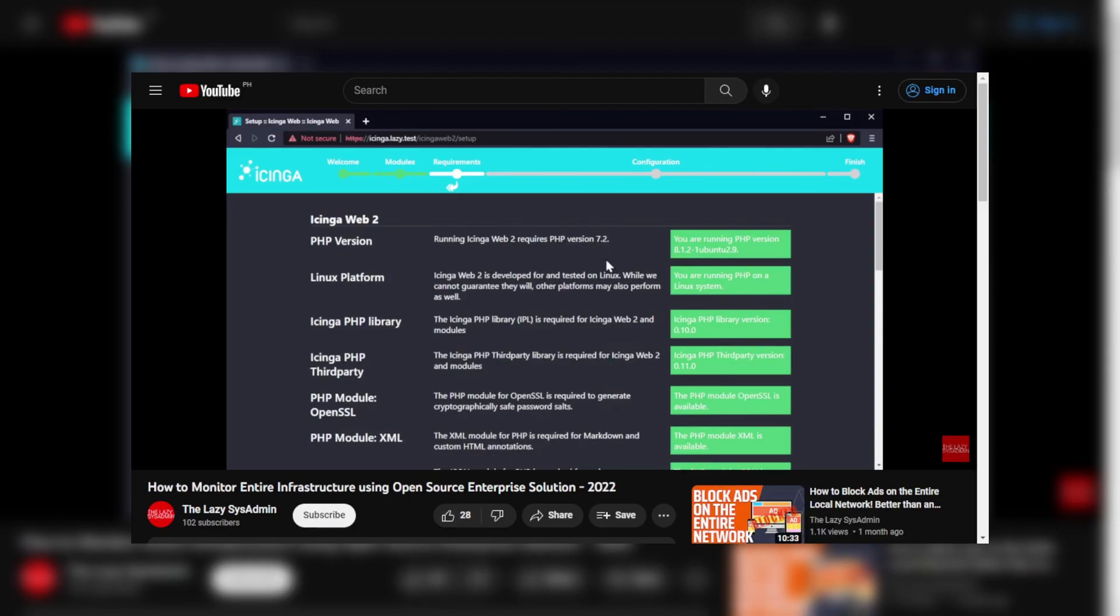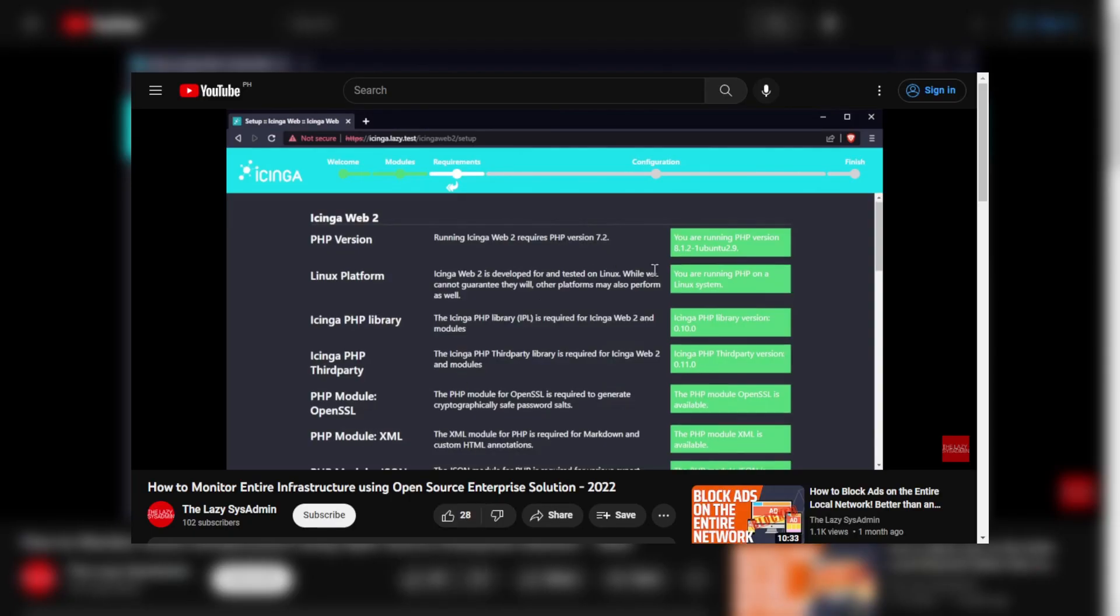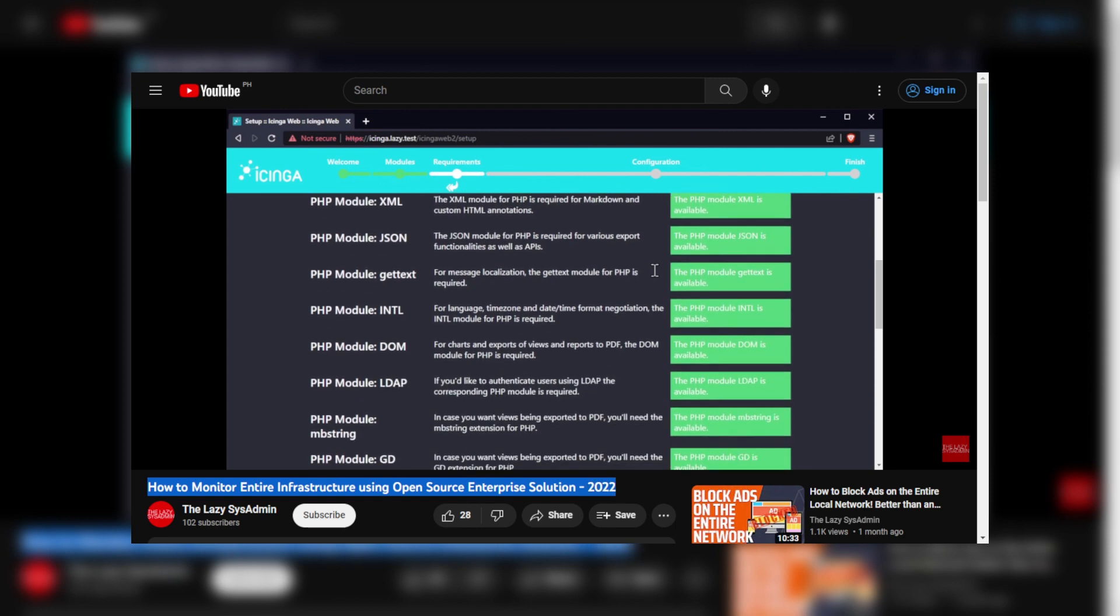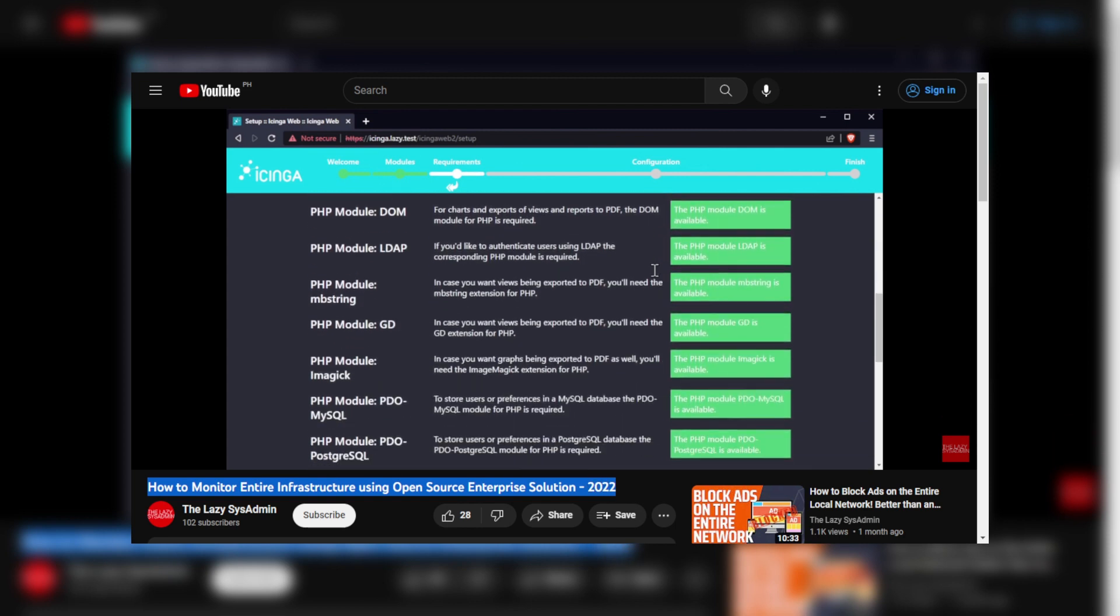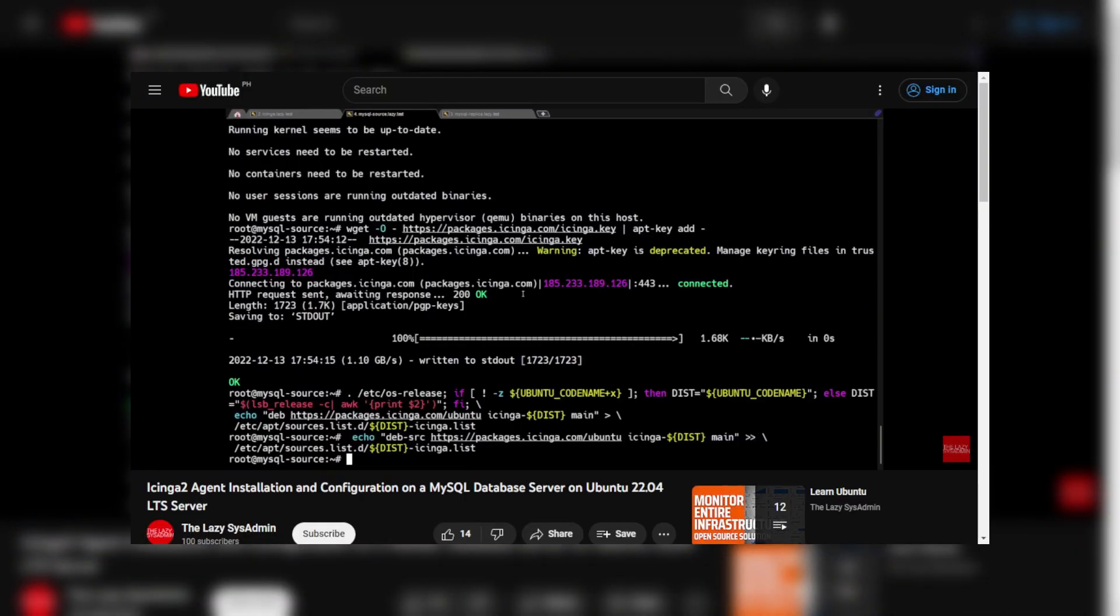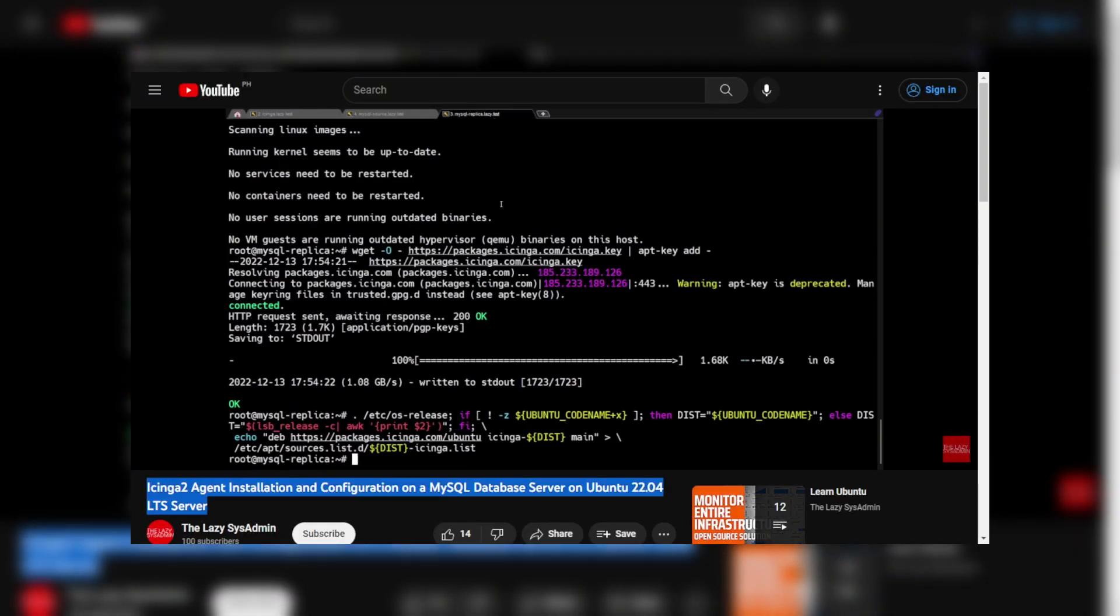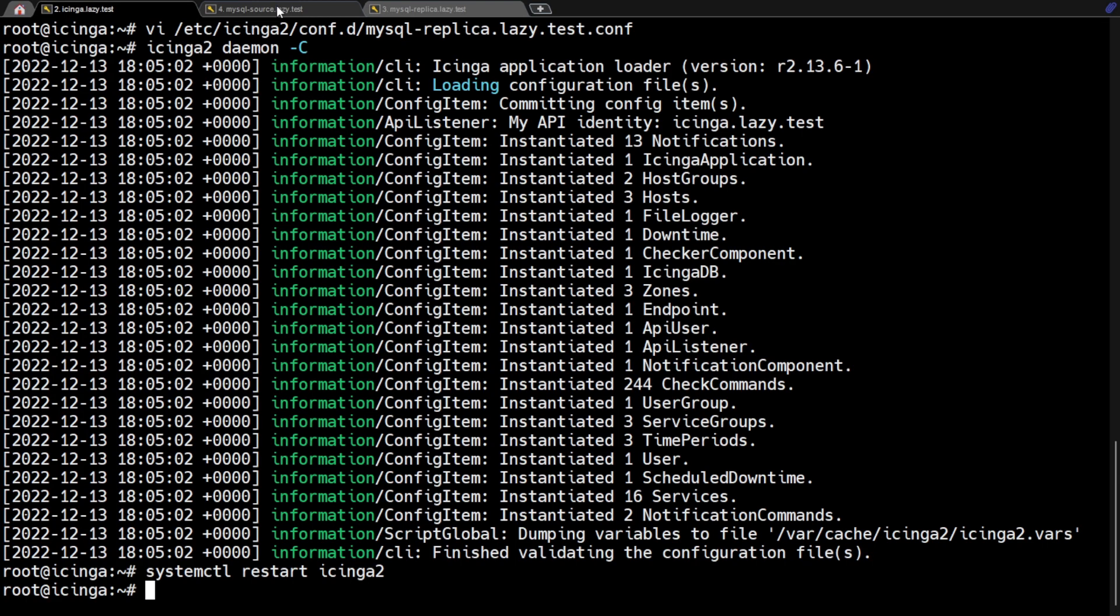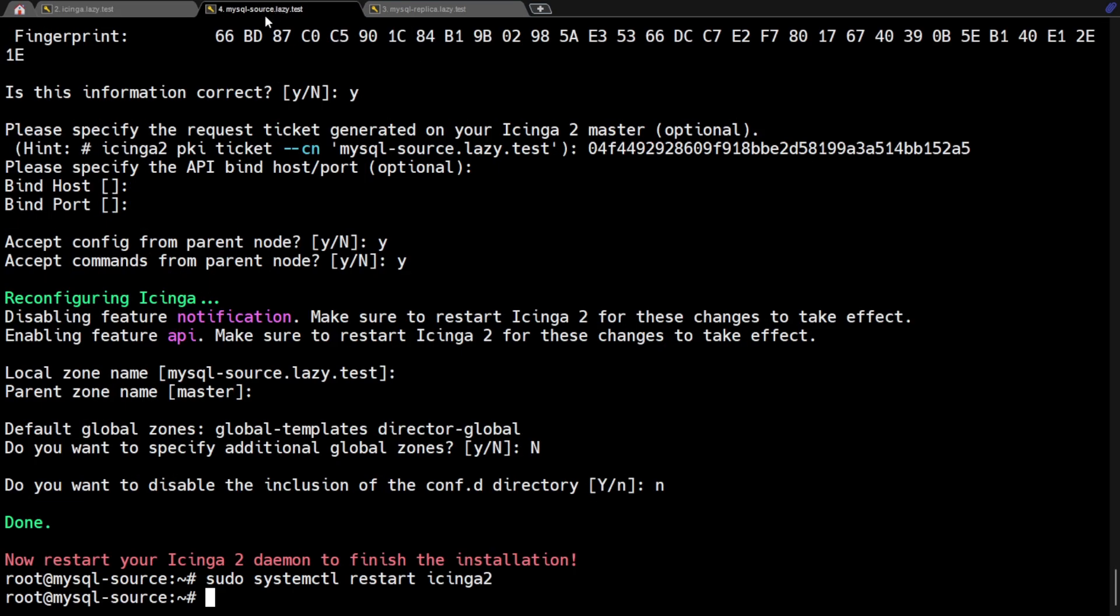I won't cover the installation of Icinga master and Icinga agent in this video, so please check out my other videos in the description below for those procedures. Now let's get into it.